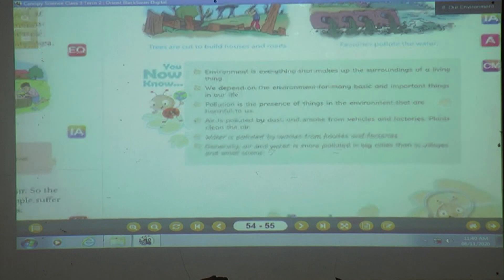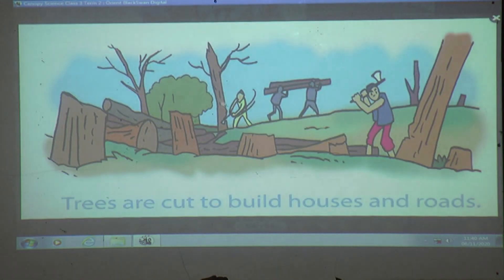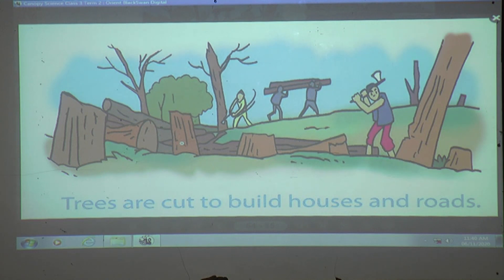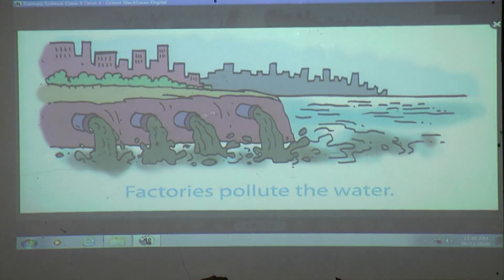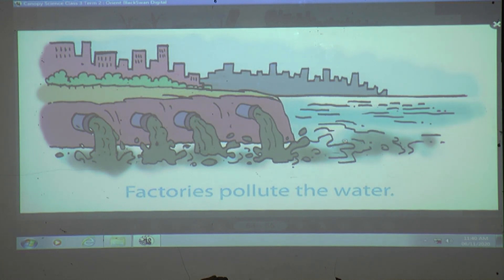See how trees are cut to build houses and roads. We use these branches for furniture. But if trees are not there, we cannot clean our air. Factories also pollute the water — the waste water and dirty water from factories mixes with rivers and seas, and it is very harmful.